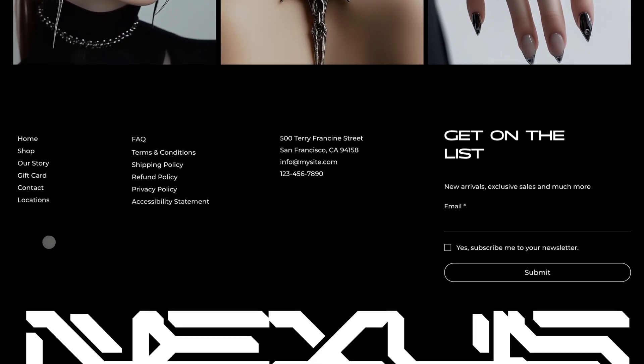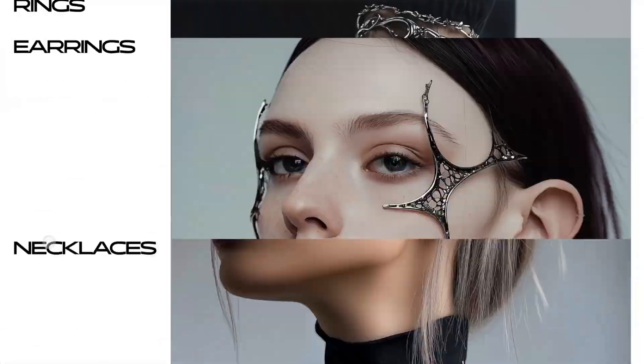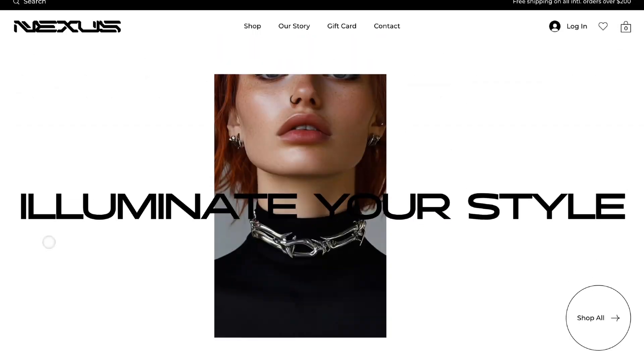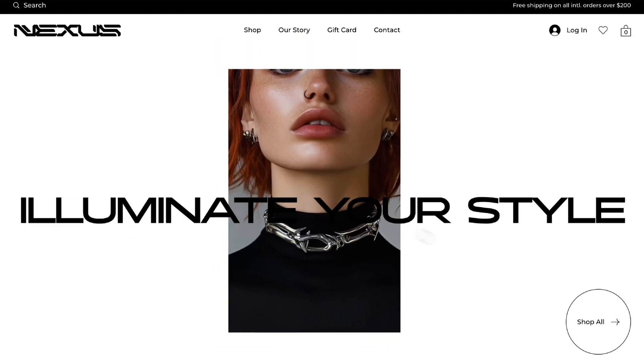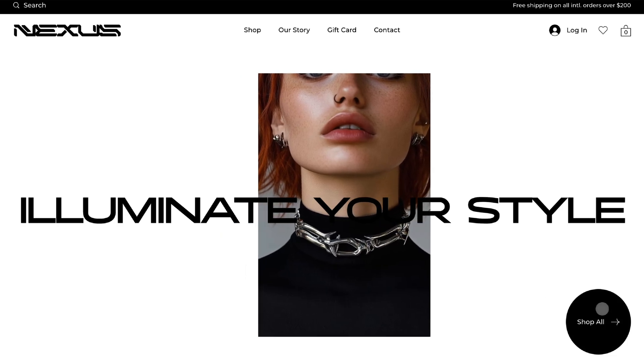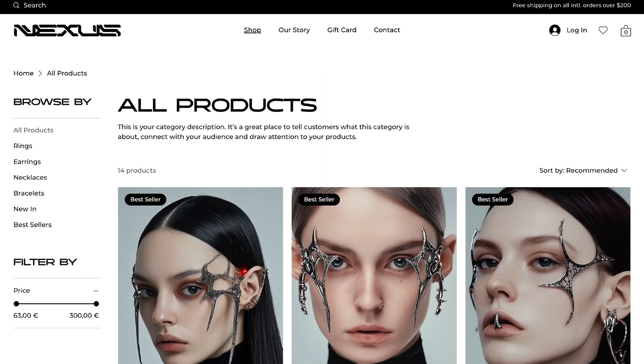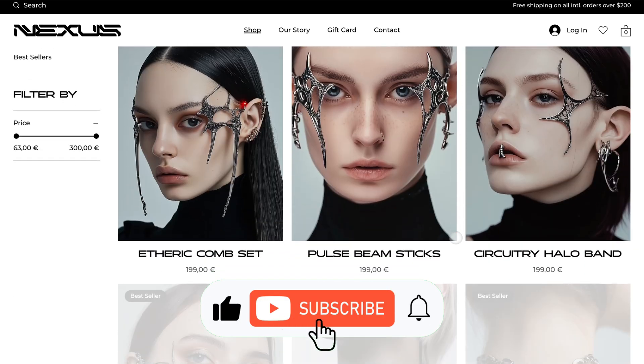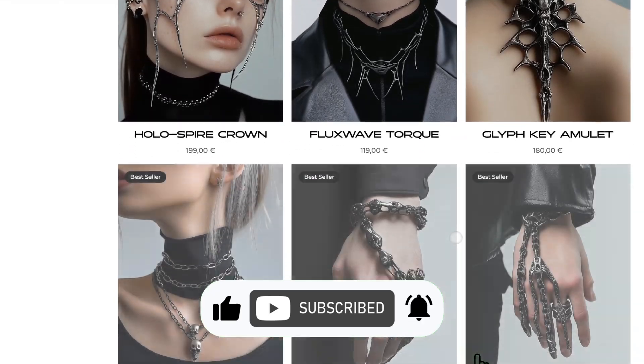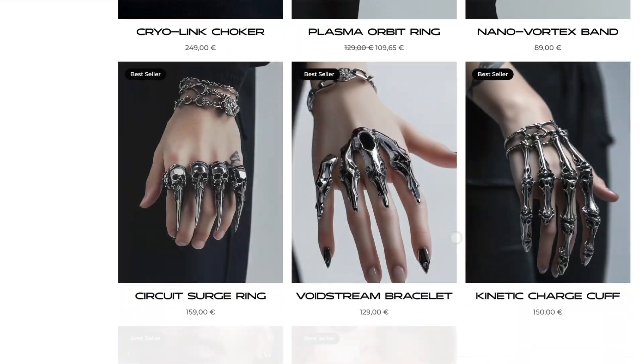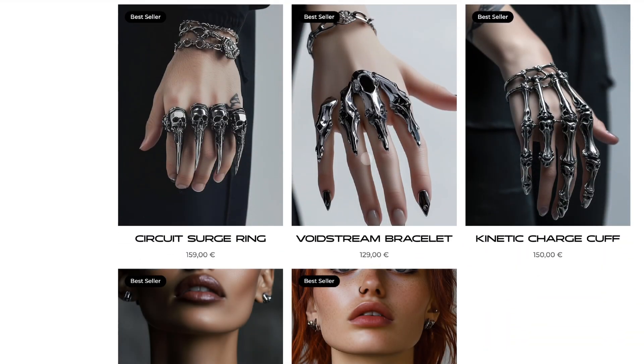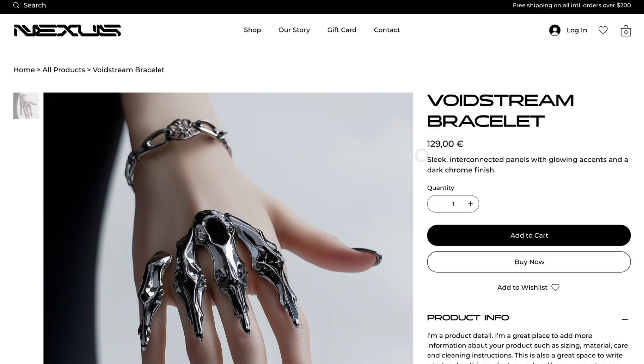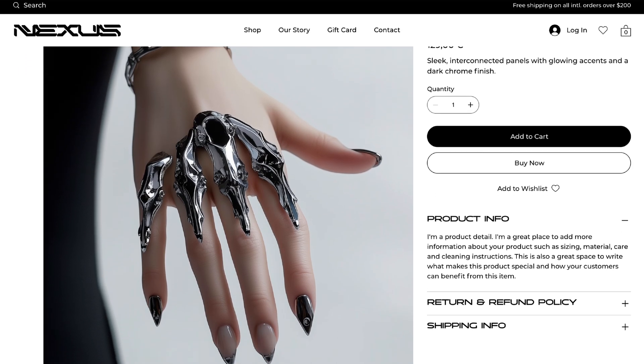Thanks to professionally designed templates packed with all the features you need, you can create a store that stands out from the competition in just a few clicks. Don't forget to like, subscribe and check the link in the description below to join our community for exclusive tips and resources.